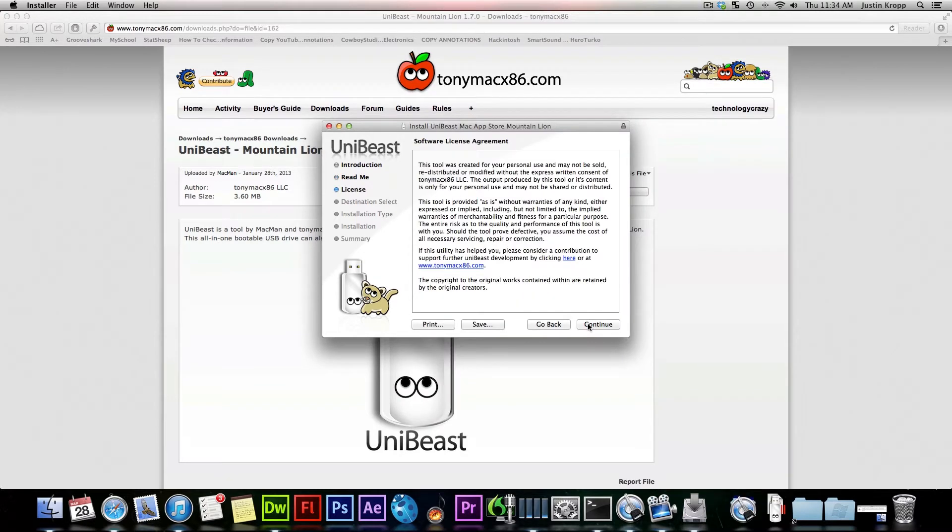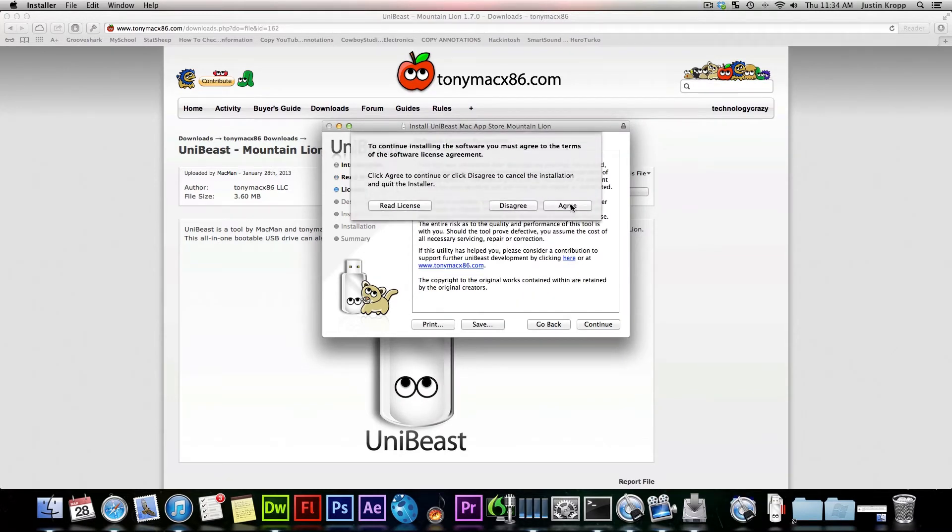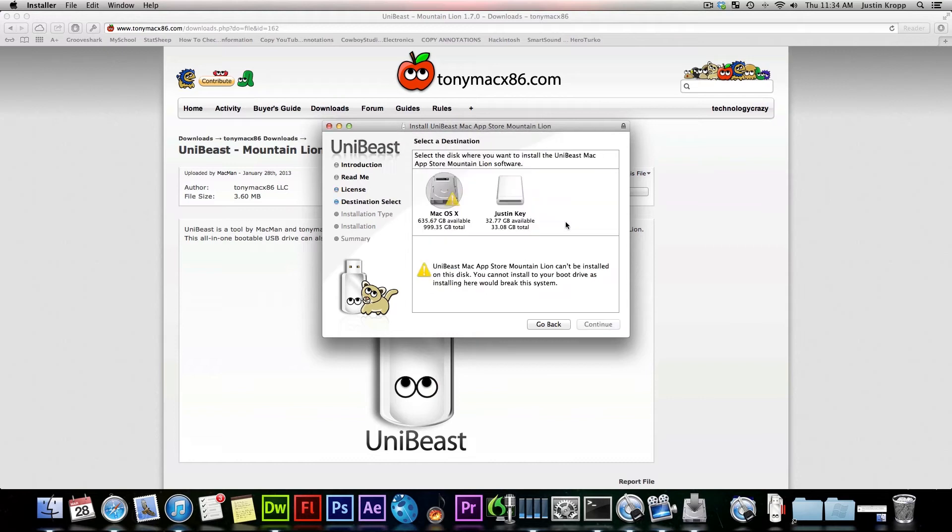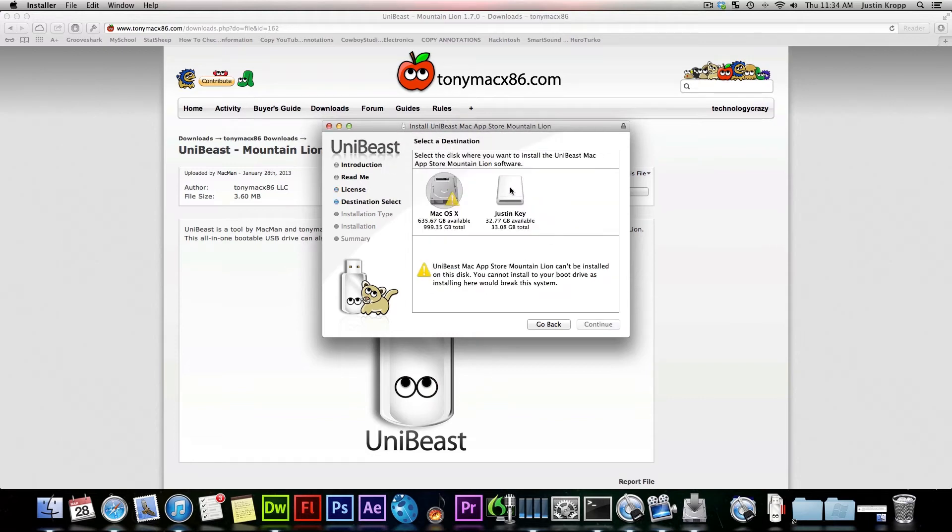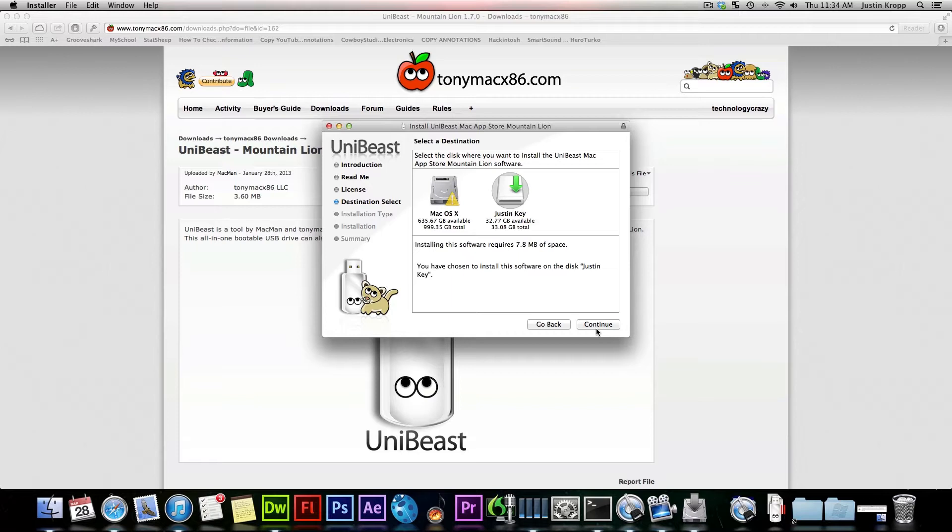So now we can press Next. At this point, we can actually select the USB that we want to install it on. Just make sure it's over 8 gigabytes. I'm not going to do it because I've already done it. It will probably take around half an hour to 45 minutes depending on your USB speed, so be prepared to wait.